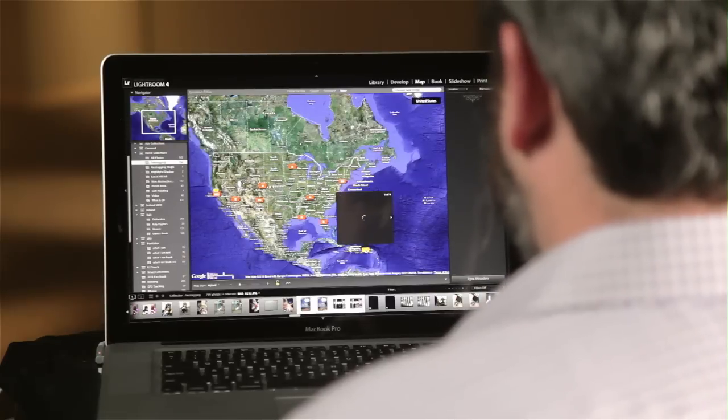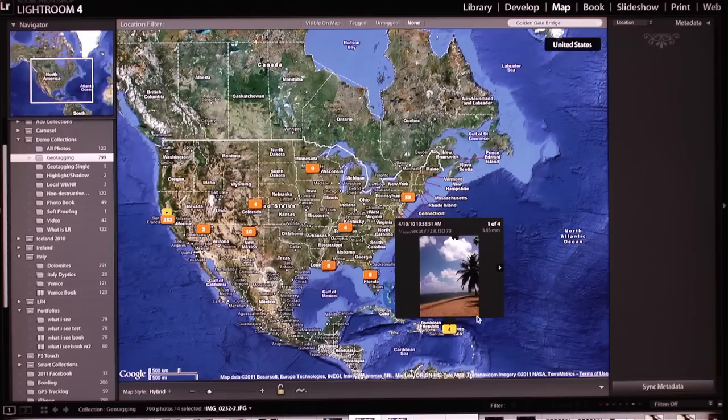So if I want to revisit a fun trip, maybe down to the Caribbean, find those images and see them.